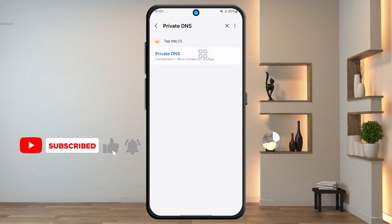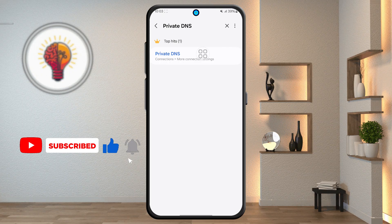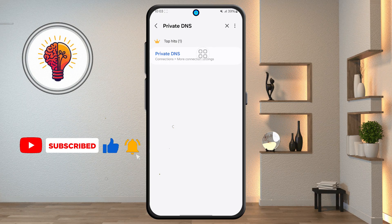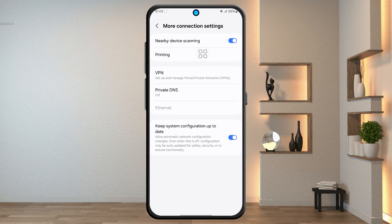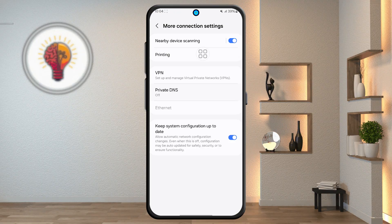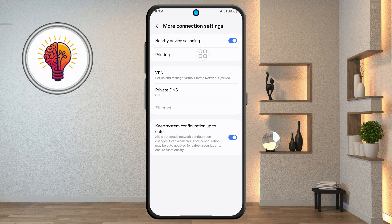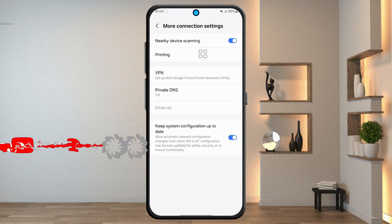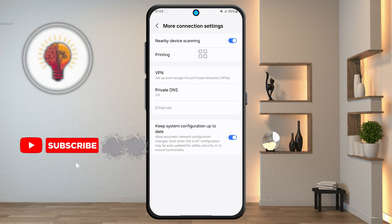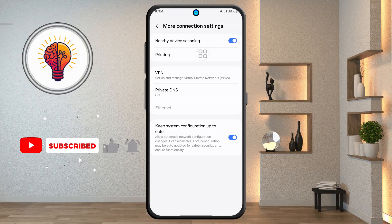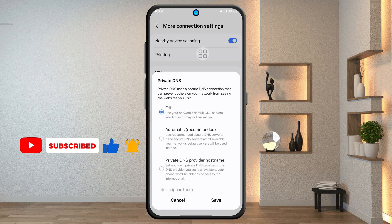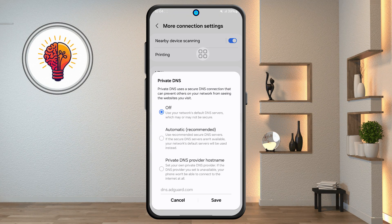Step 4: from the search results, tap on Private DNS. This will open a new page where you can choose how your phone handles DNS queries, which is basically how it connects to websites and apps. Tap on Private DNS again if you see a prompt. You'll then be taken to a screen where you can select different options.